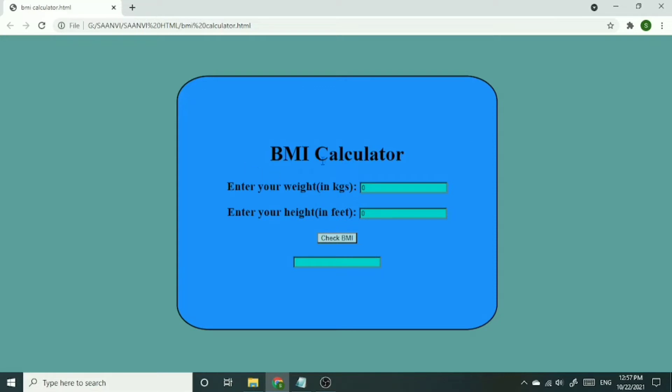This project can tell you your BMI, whether you are normal, underweight, or overweight. You just have to enter your weight and height.